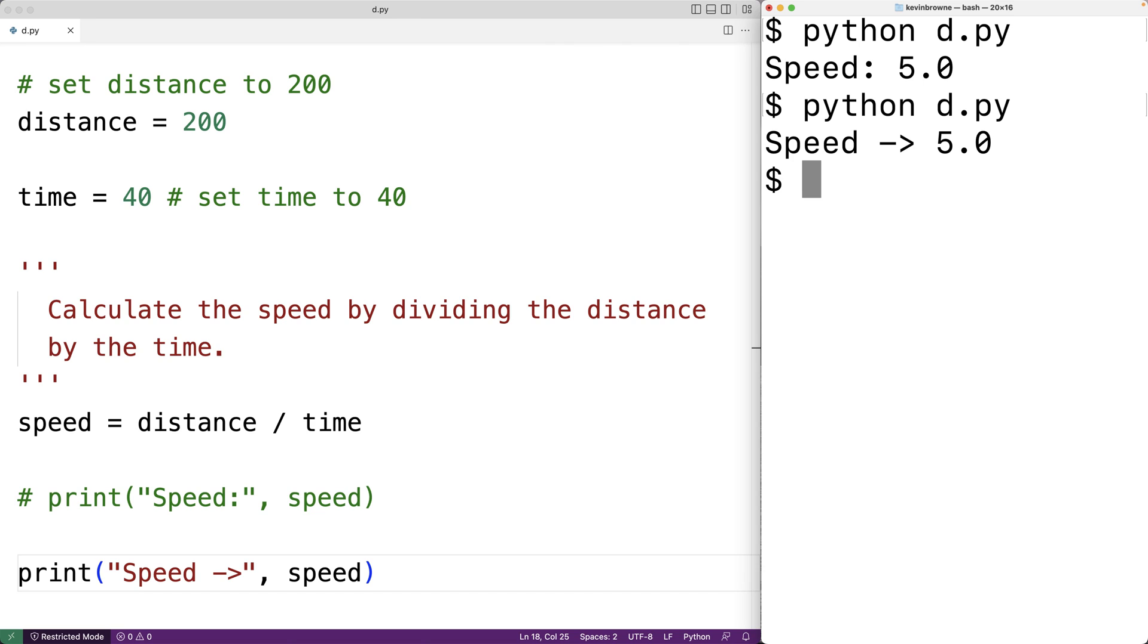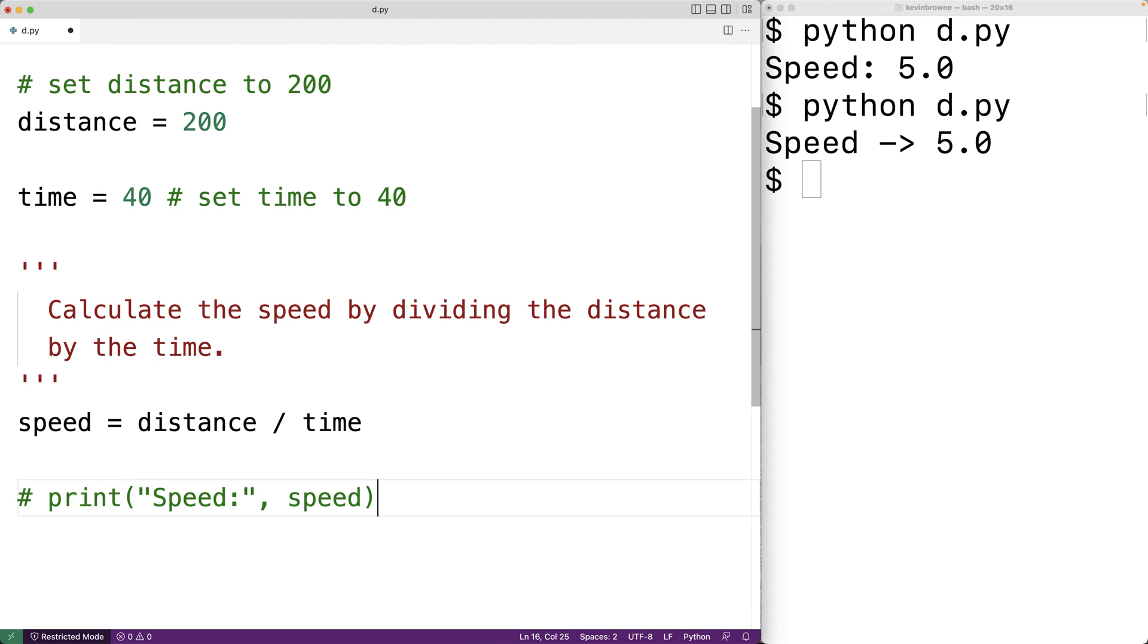Now, if we don't like this change, we've kept the old code as a comment. So we could just delete this and then uncomment this code here.